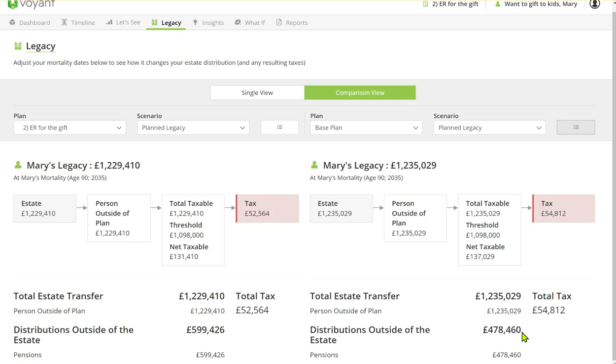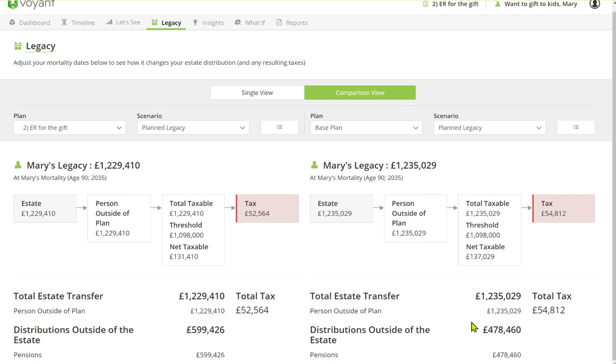So actually the client is around £120,000 better off in this plan. So it's not always the inheritance tax that we're focusing on—sometimes it is the distribution, the total distribution to the beneficiaries, that is a helpful view in this comparison.